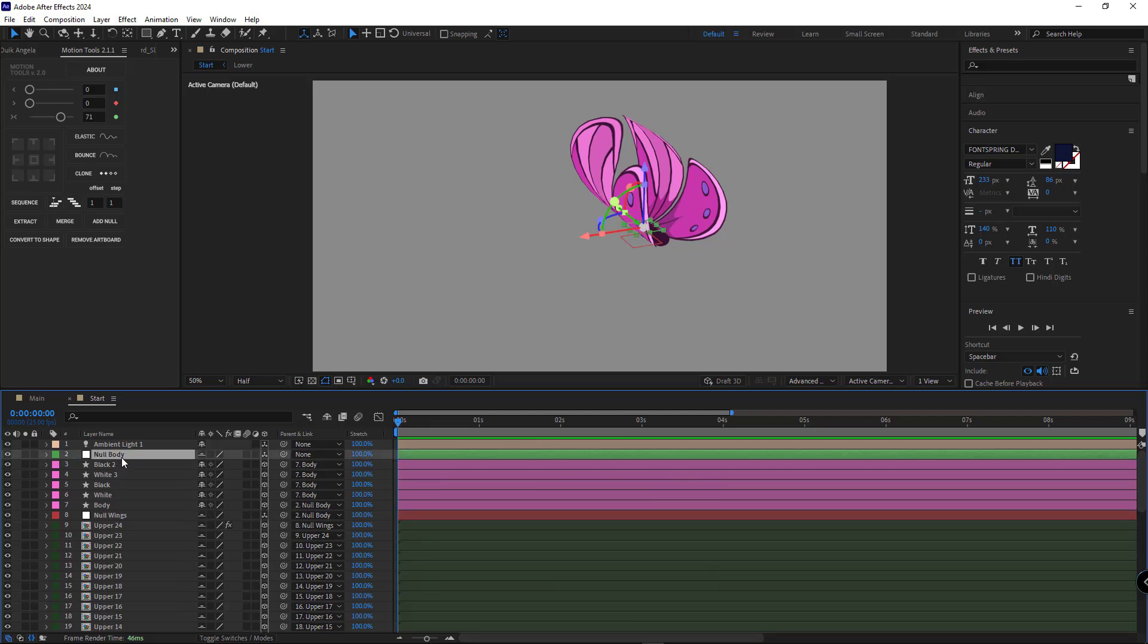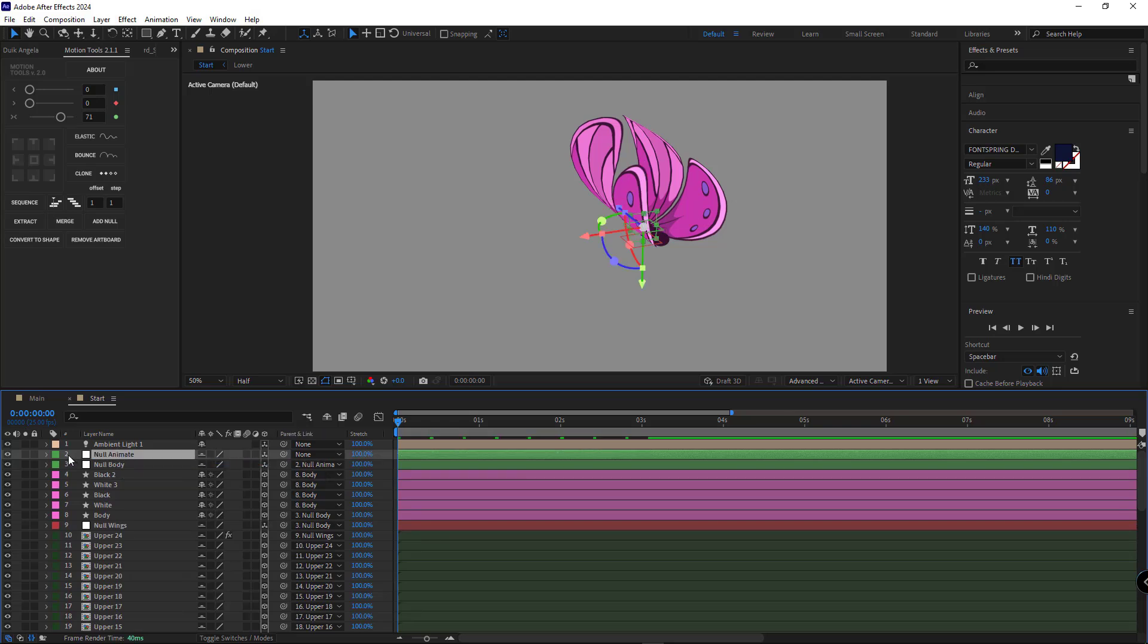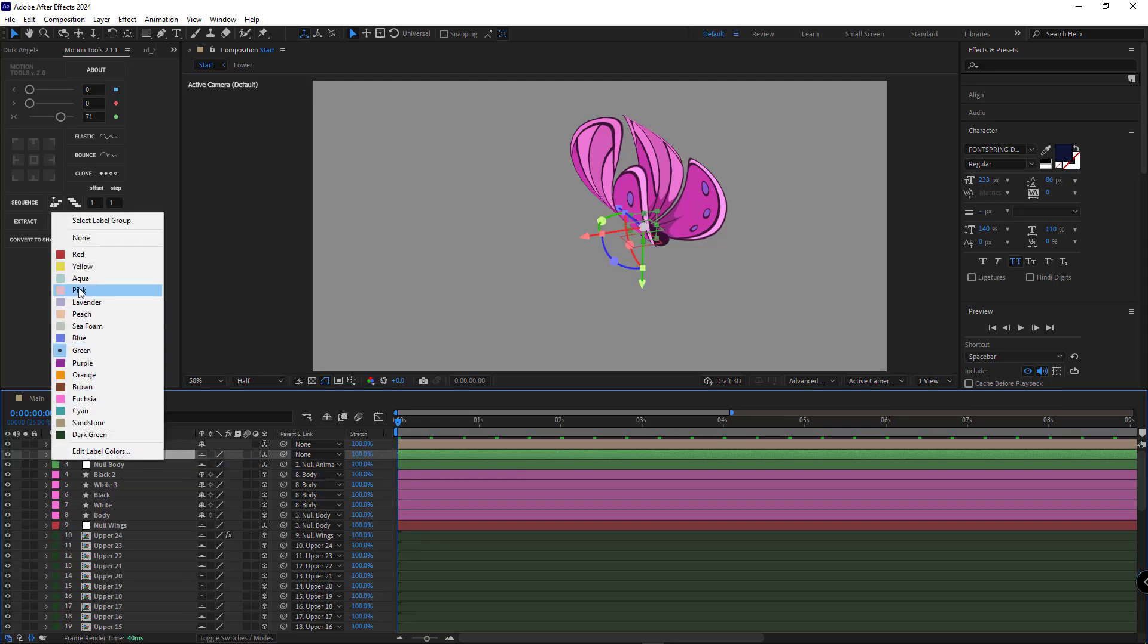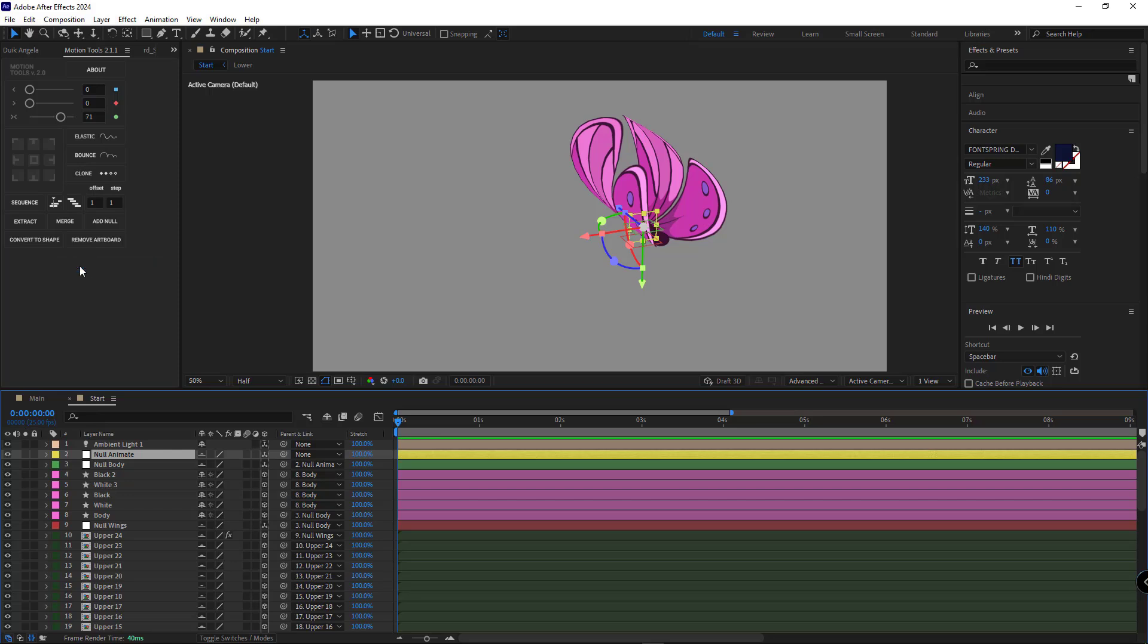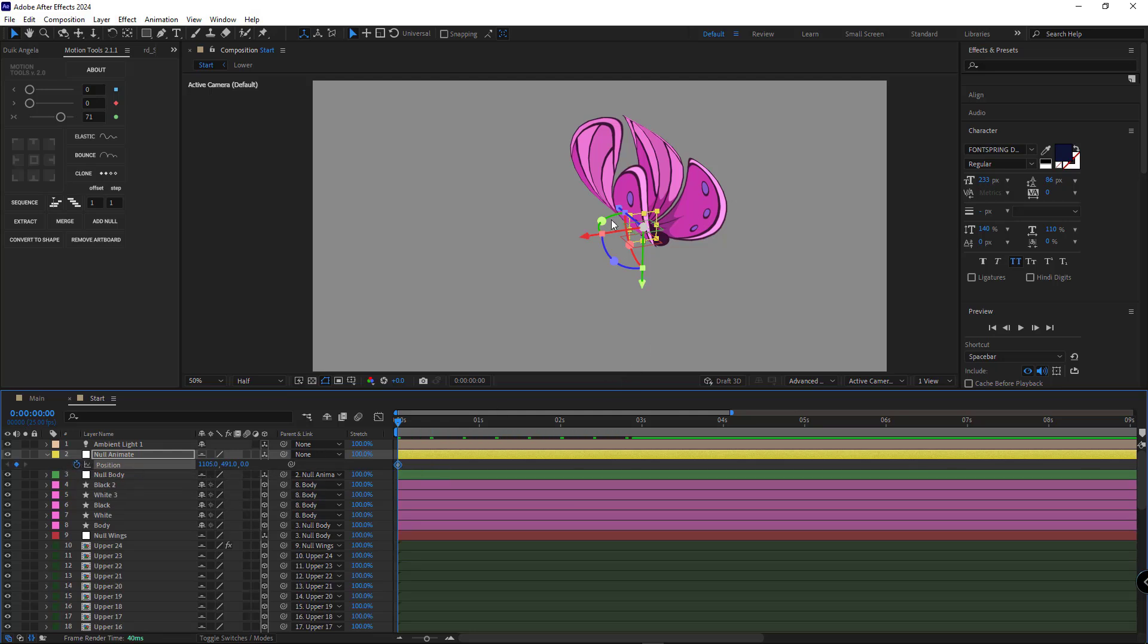Next I duplicate this null, rename it animate, and I parent the null body to null animate and change its color to yellow. Let me remove its animation so I can use it to make the animation path for the butterfly.